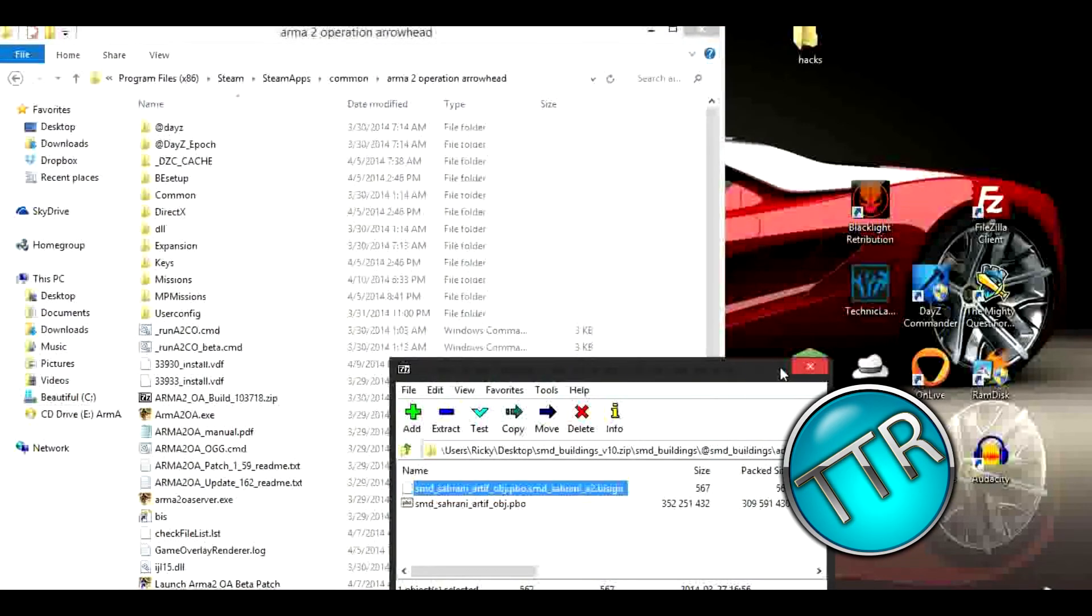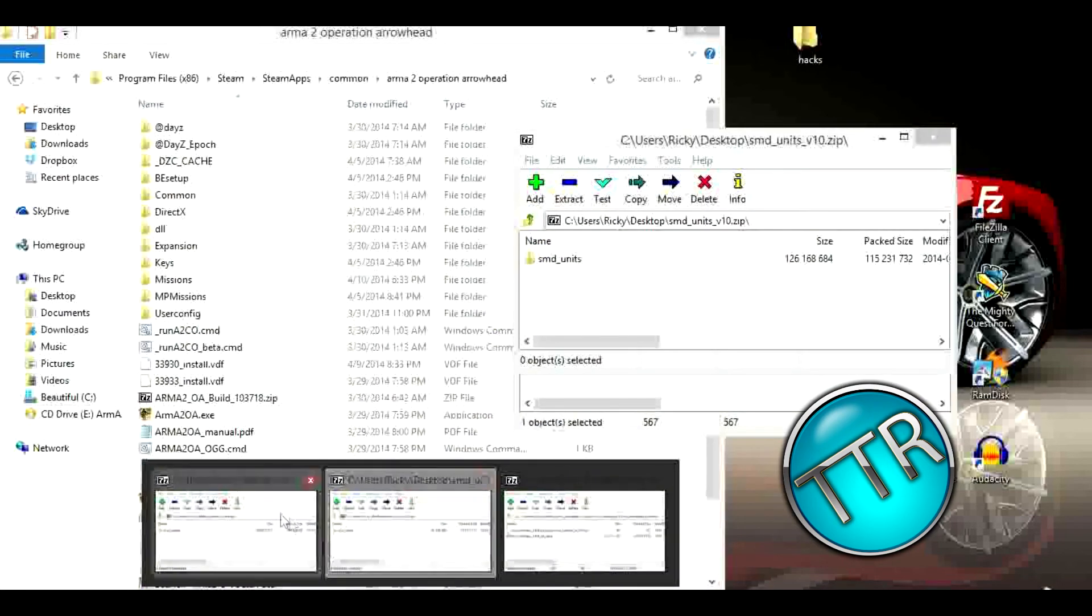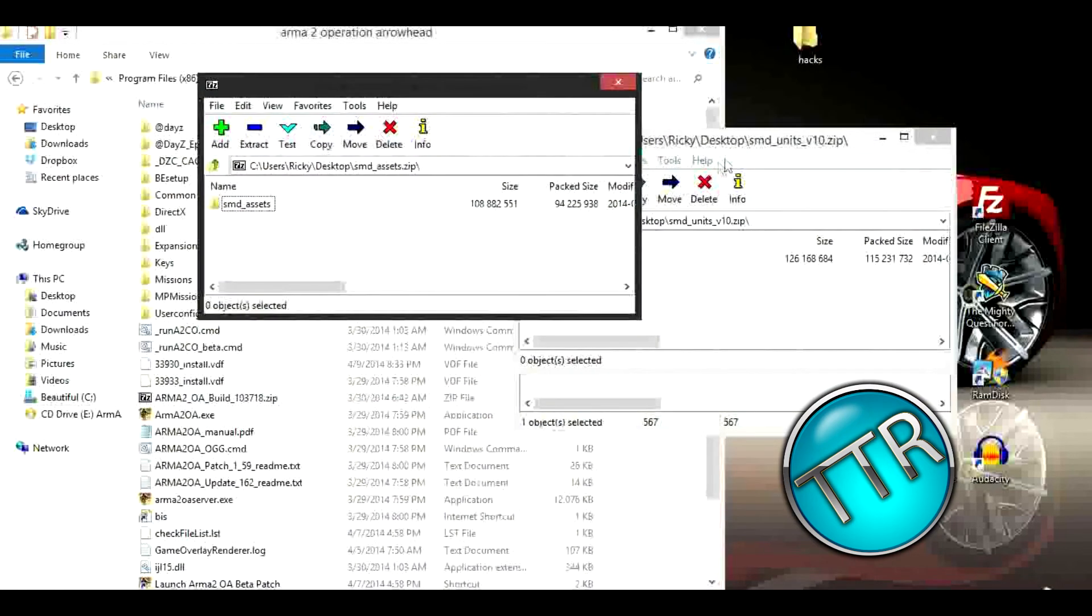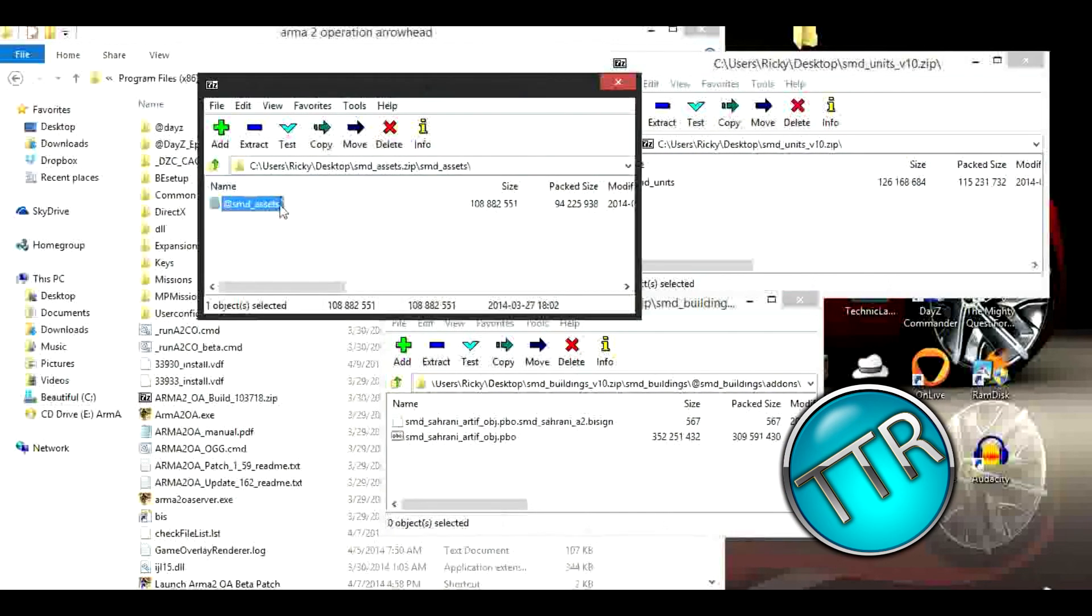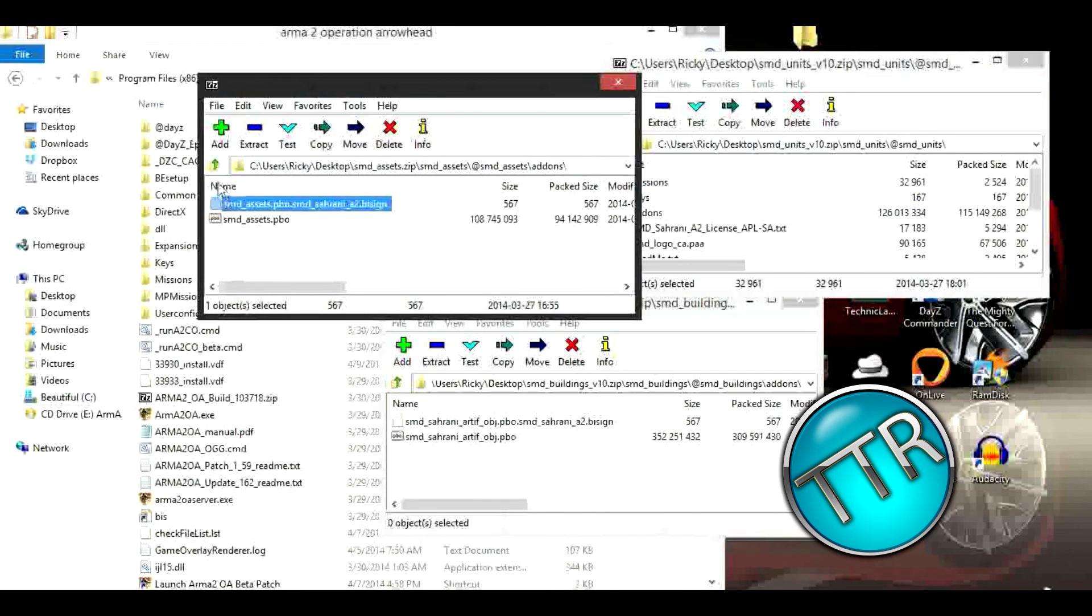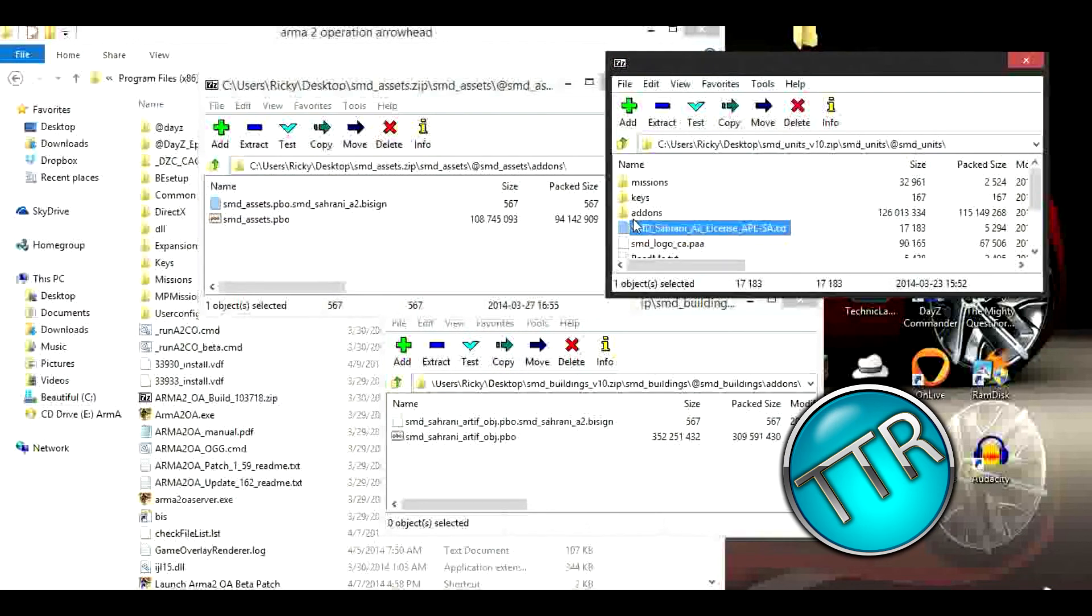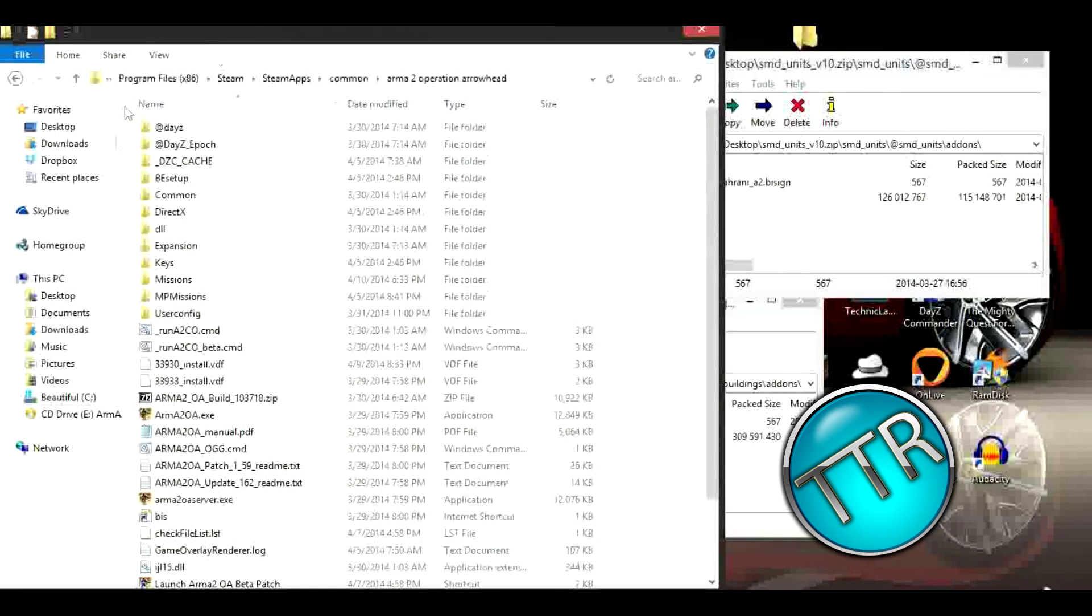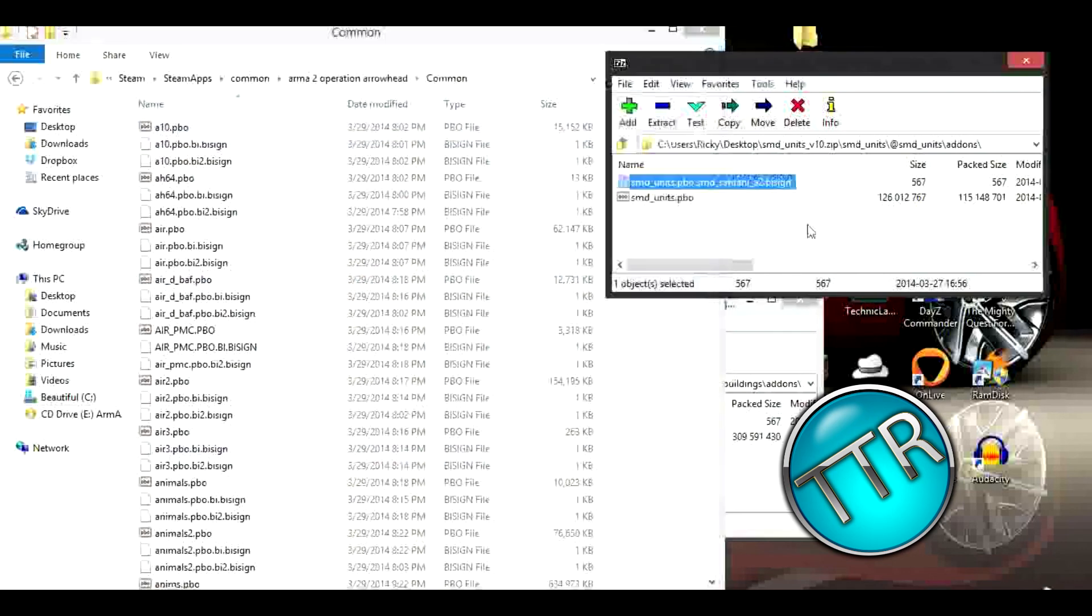So what we want to do is we're going to have all three of these open. The assets, add-ons, and make sure right now is on each one. So we're going to go into here, we're going to find common, and we're going to put all these in here.